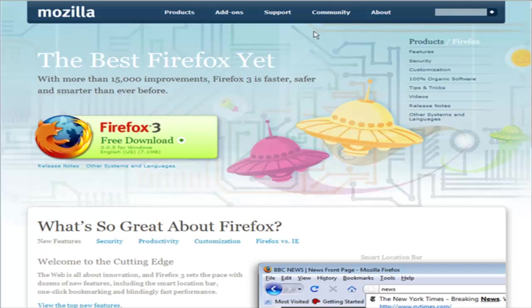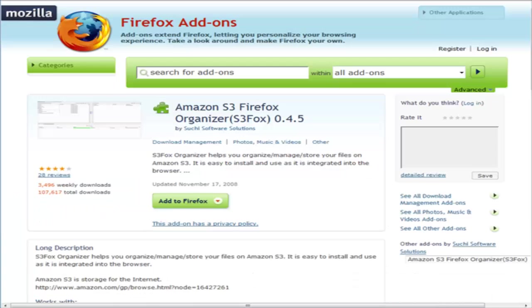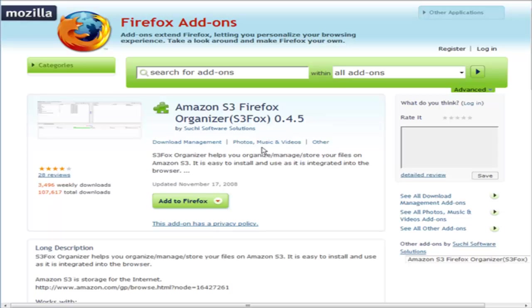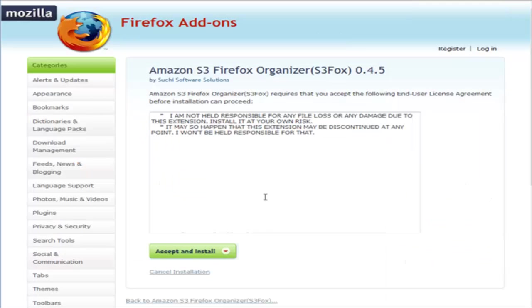Once you've got the browser installed, you're going to have to get the Amazon S3 Firefox Organizer. There's a link to that in the resources file. All you do is come to here and once you have Firefox installed, just click add to Firefox, and then accept and install.